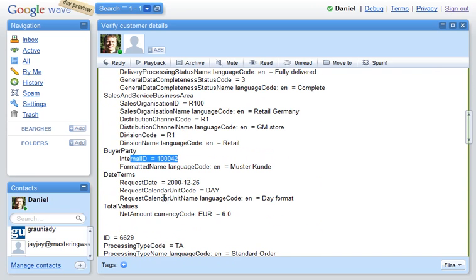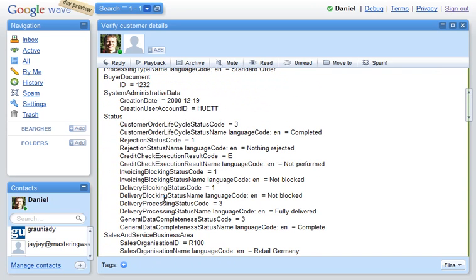So the data here is retrieved from the enterprise service repository, the enterprise service, and displayed to the user.